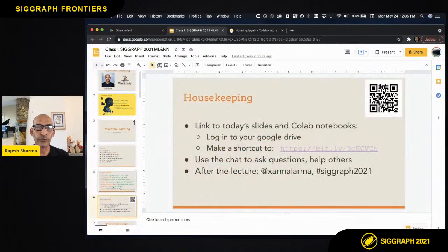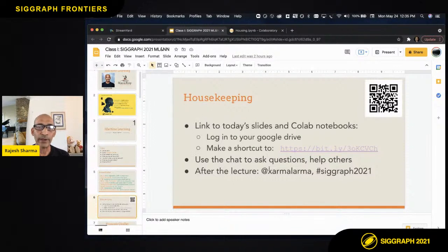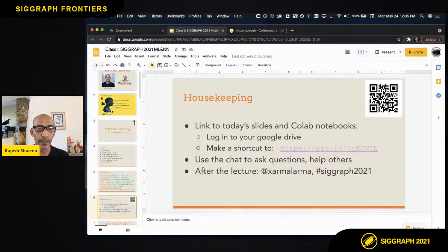For housekeeping, all the materials I'm presenting today are available in a Google Drive. The shortcut is available as a link and as a QR code. You can go to that drive and bring up these slides. There are also a couple of Python Colab notebooks you have access to there. After the lecture, you can talk to me on Twitter or ask questions in the chat.